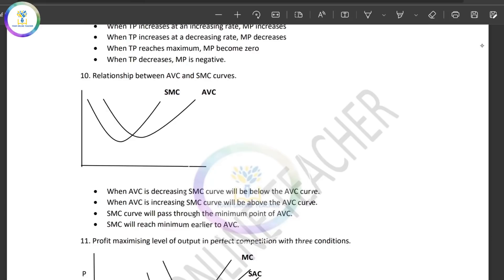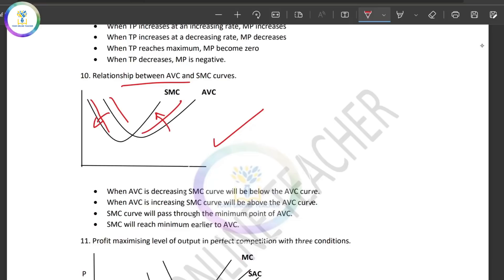AVC and SMC have a relationship. If you read that relationship, the graph shows: when AVC is falling, it is below SMC; when AVC is at its minimum, it equals SMC; and when AVC is rising, it is above SMC.